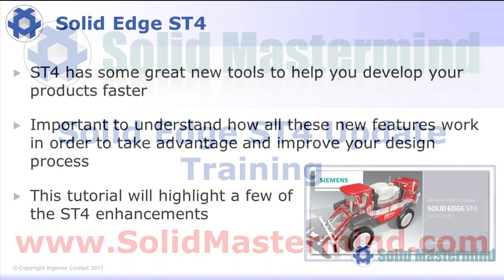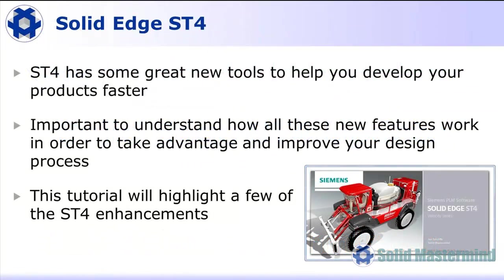Solid Edge ST4 has some great new tools to help you develop your products faster. As ever though, the most important thing is understanding how it all works.